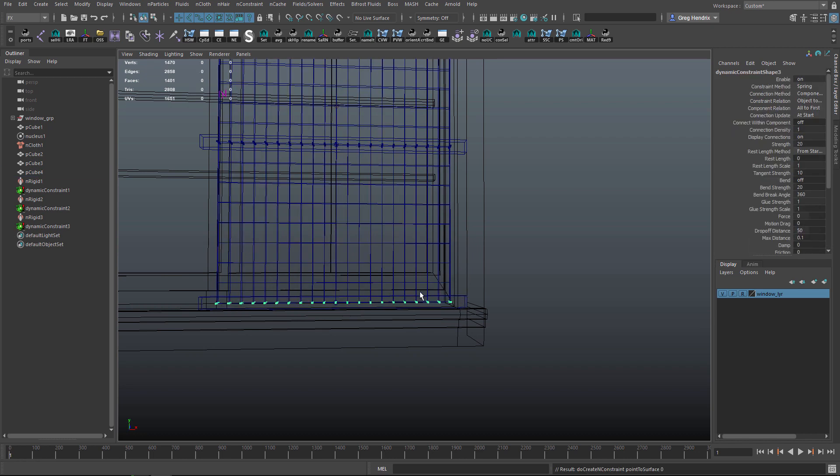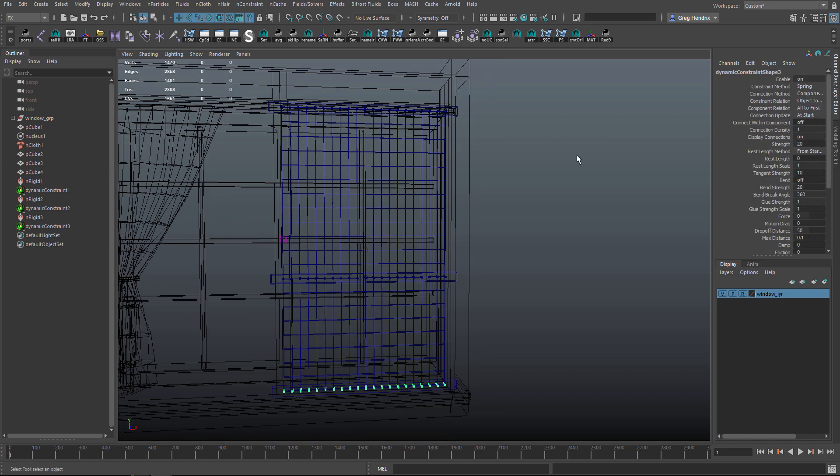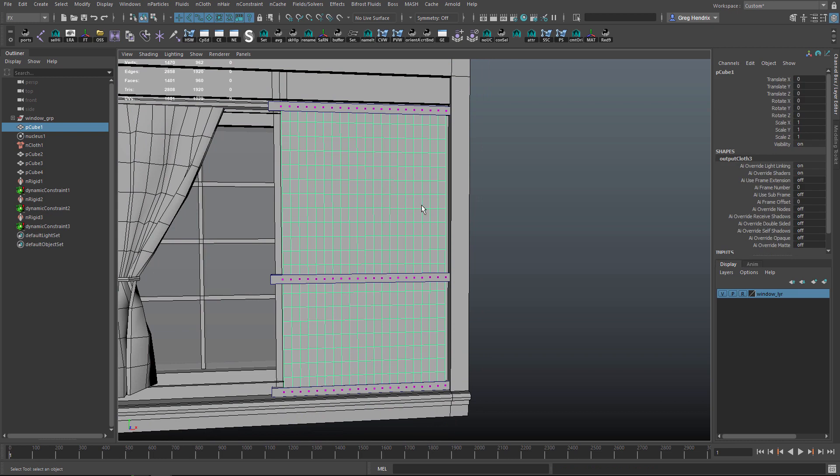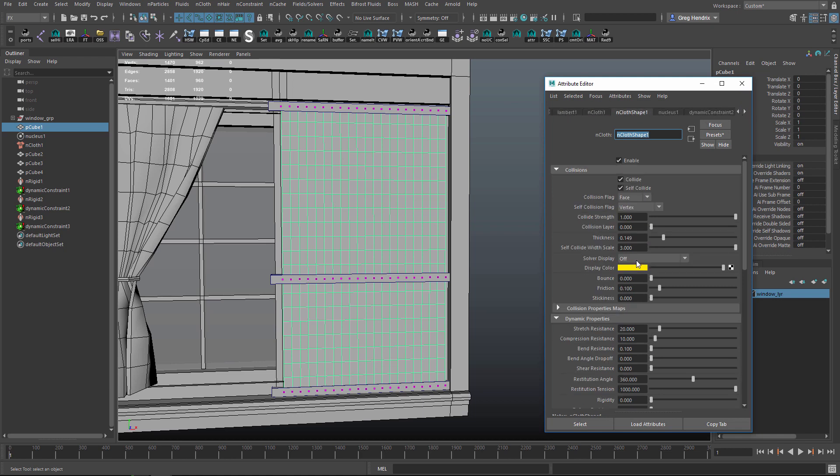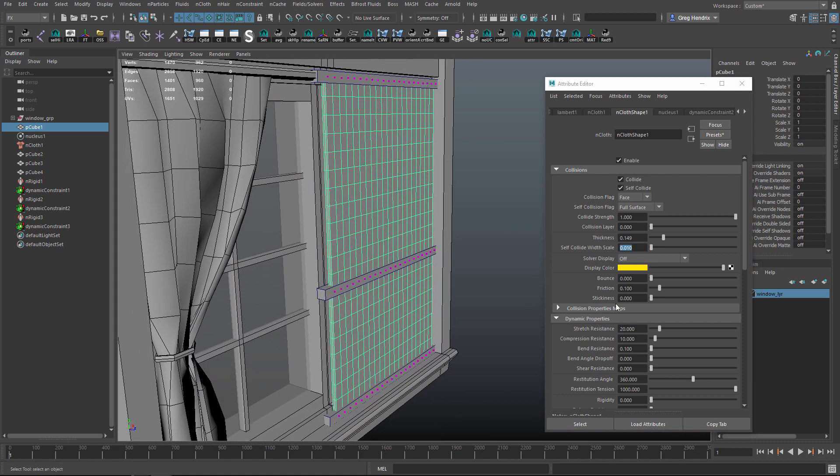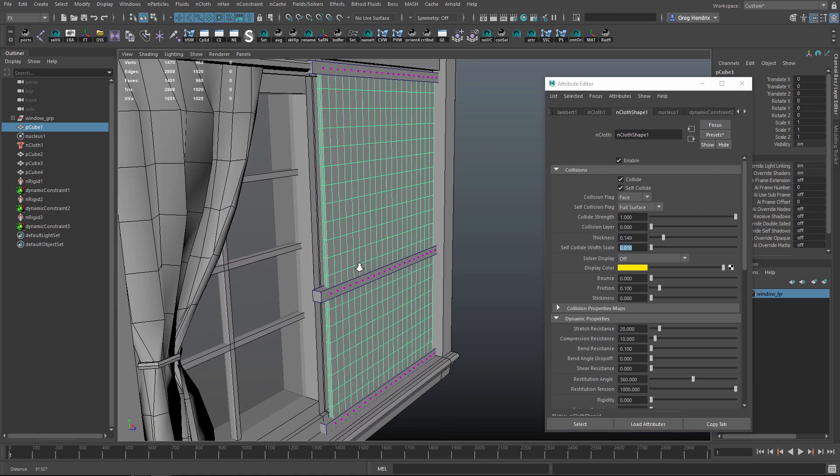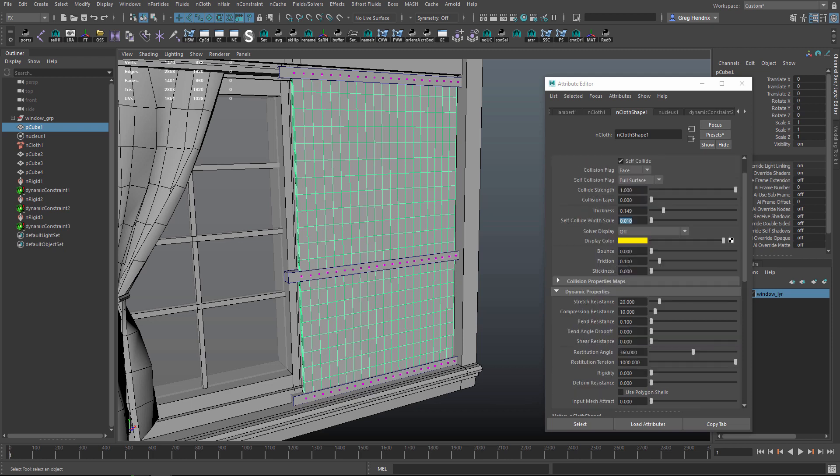Hit the G key to repeat last command. Let's select the curtain, hit Ctrl+A to bring up the attribute editor. Underneath the nCloth shape, we'll want to set the self collision flag from Vertex to Full Surface. We'll want to set the self collide width scale to something like 0.01. Let's just start with that. The lower this is, the closer it will get before it starts colliding. We'll get a decent distance with that.